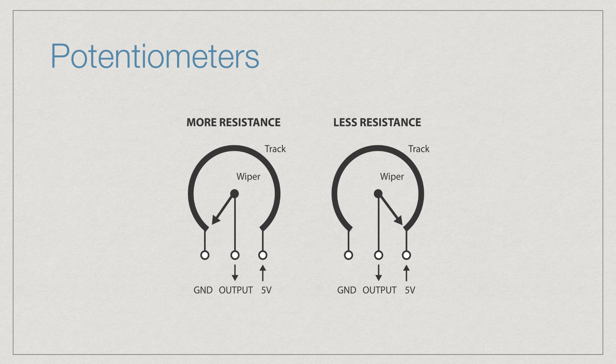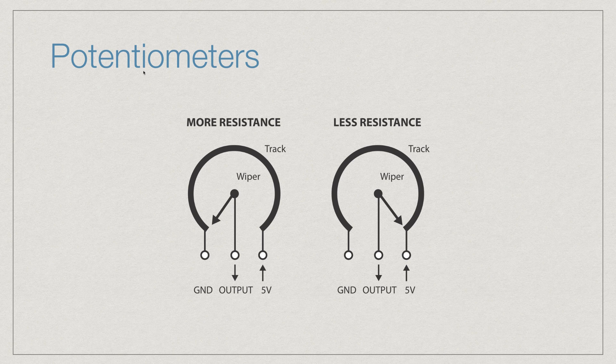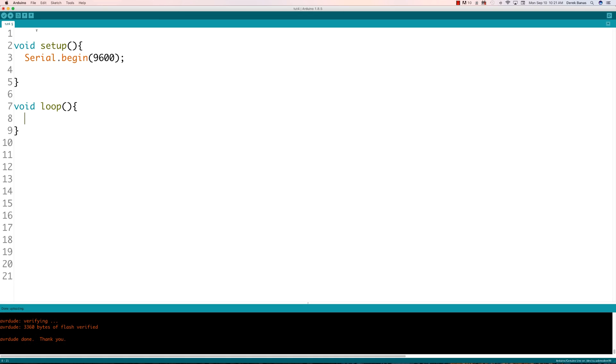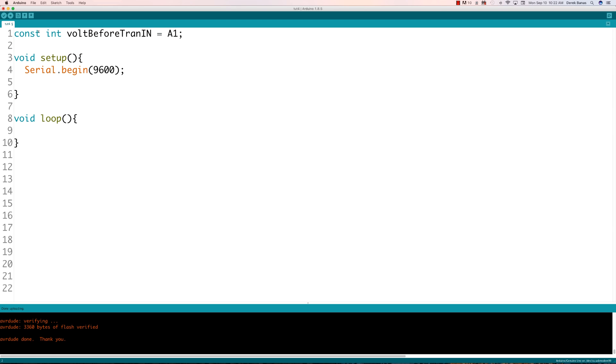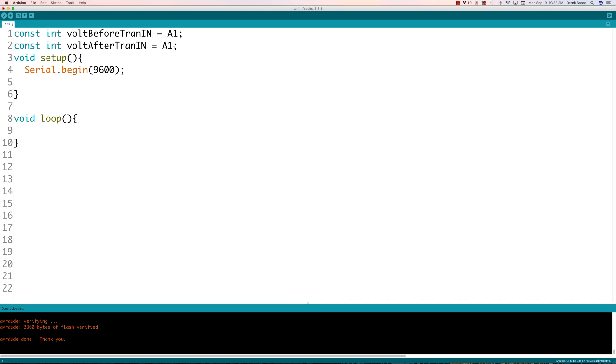Here we are inside of our Arduino software. First, I'm going to set up the pins that we're going to use to test the voltage as we change the resistance in our variable resistor. I'm going to use the A1 analog in pin and the A0 analog in pin. Inside of setup, I need to set up the serial monitor so we'll be able to monitor how the changes are occurring.